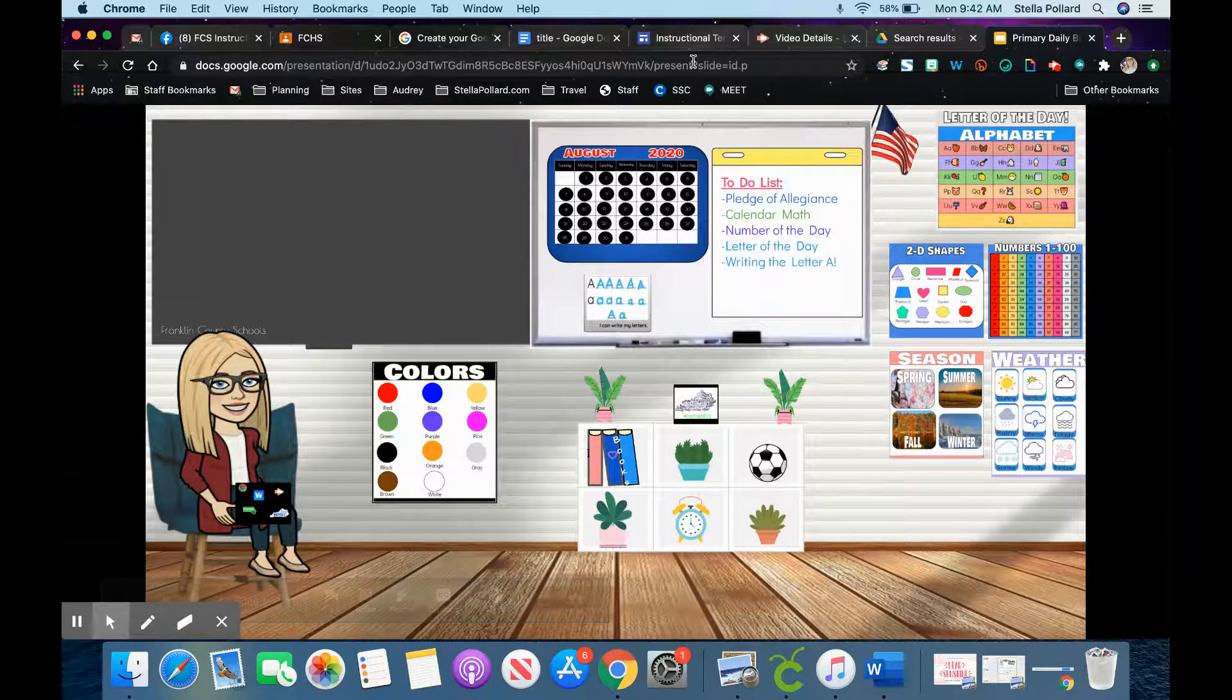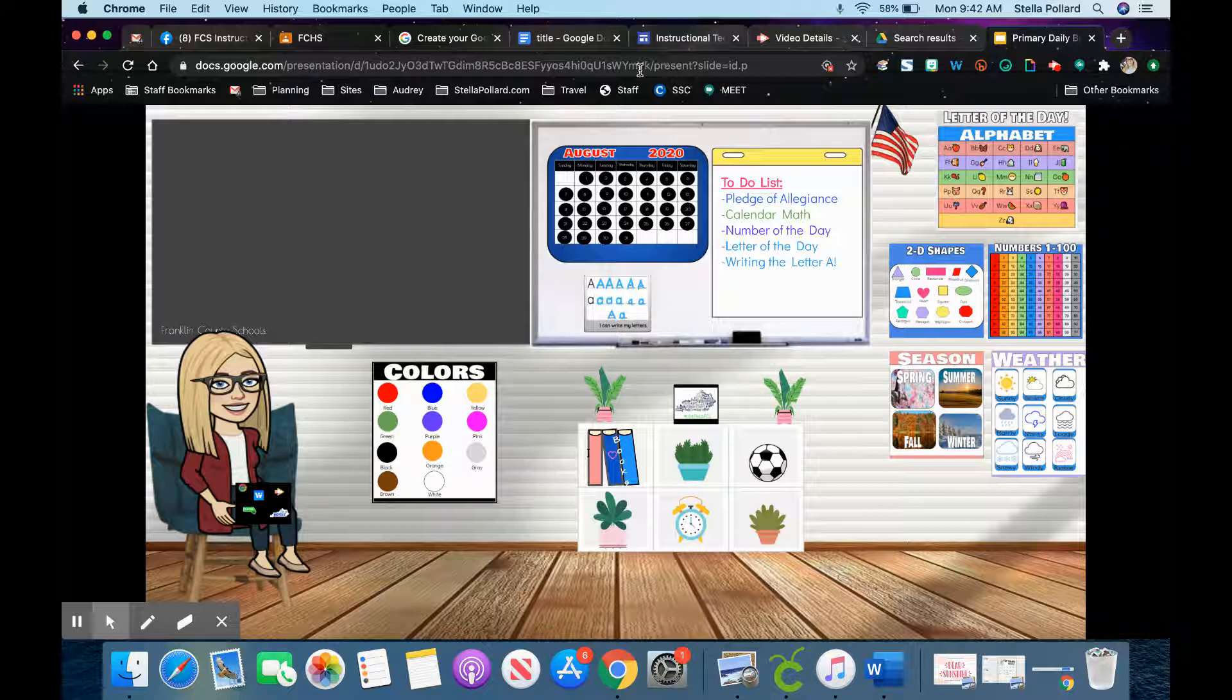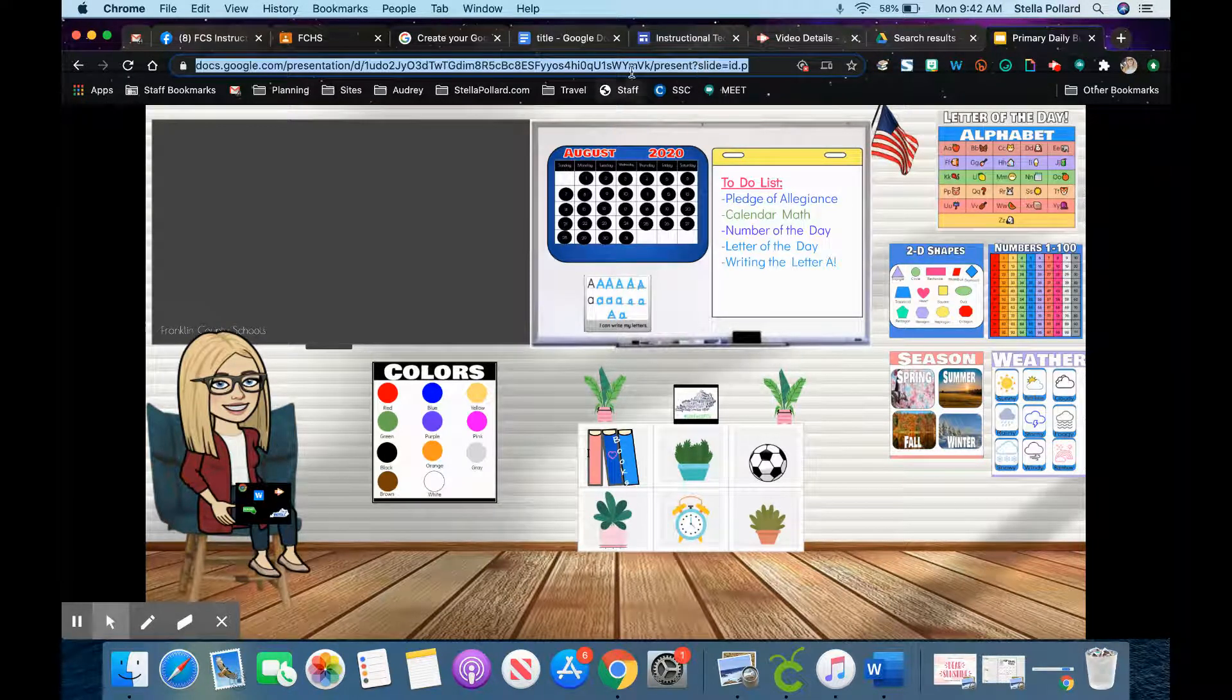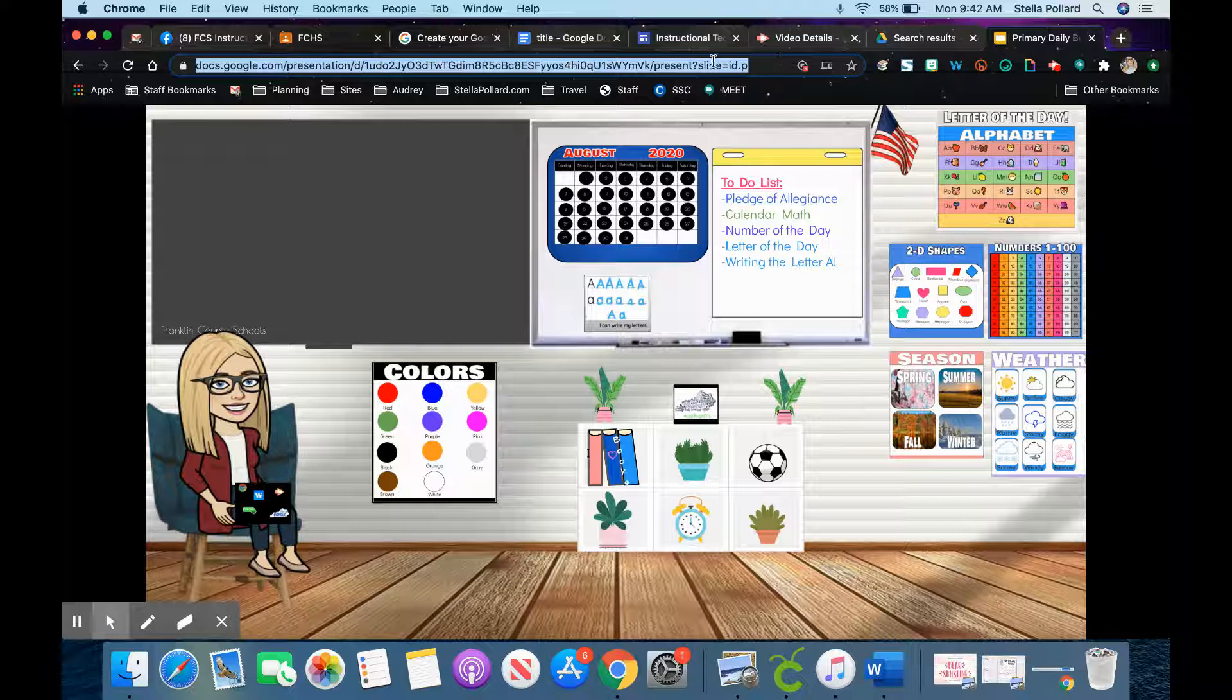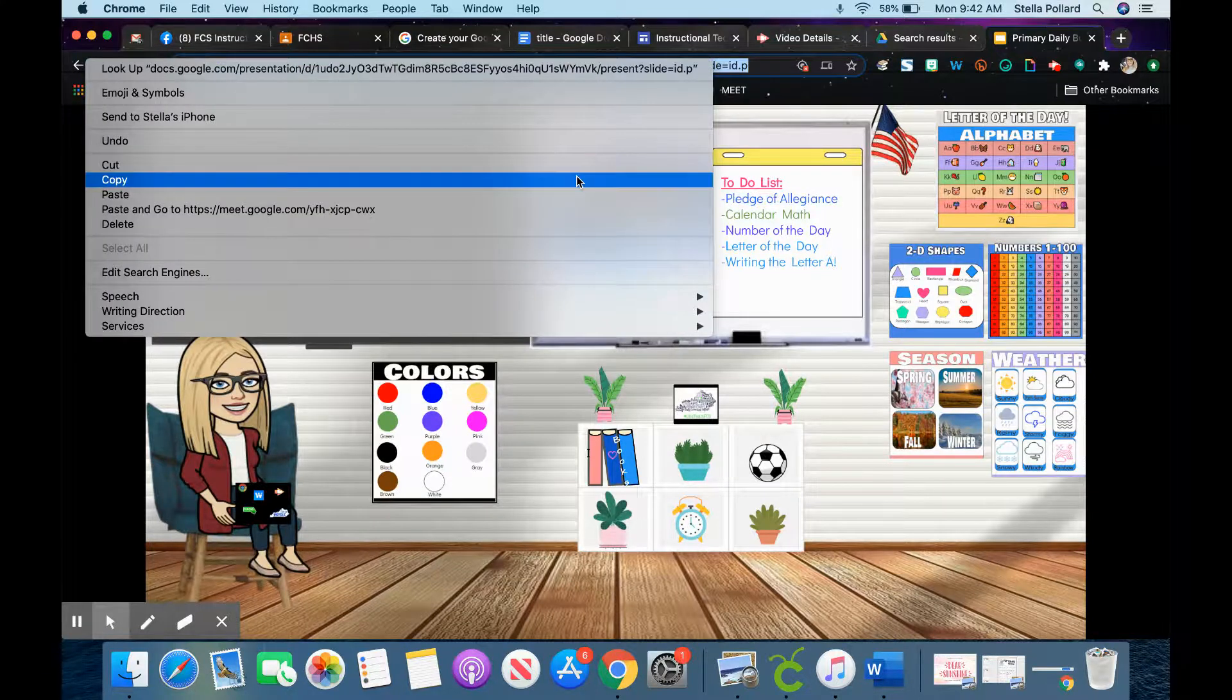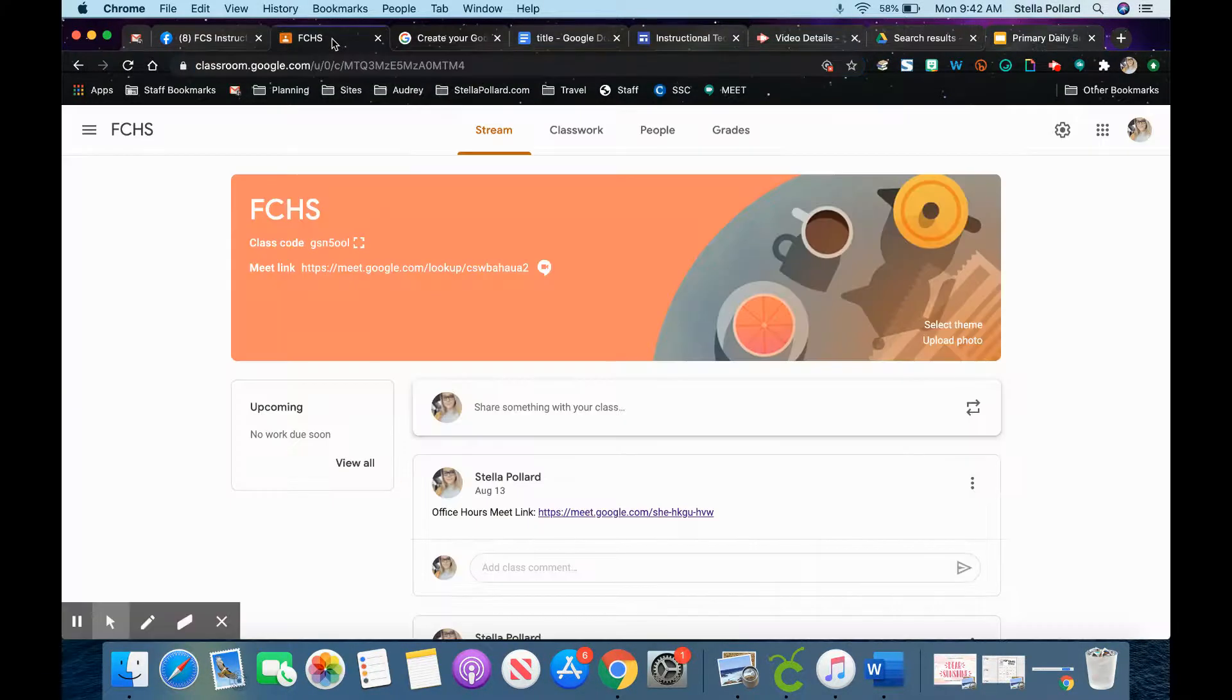To share this inside your Google Classroom, get the present link that we just made. I'm going to copy it and go over to my Google Classroom.